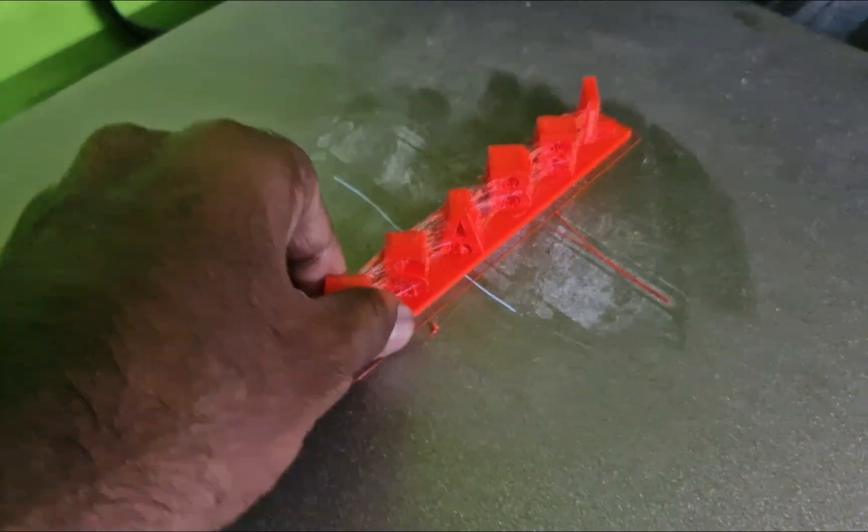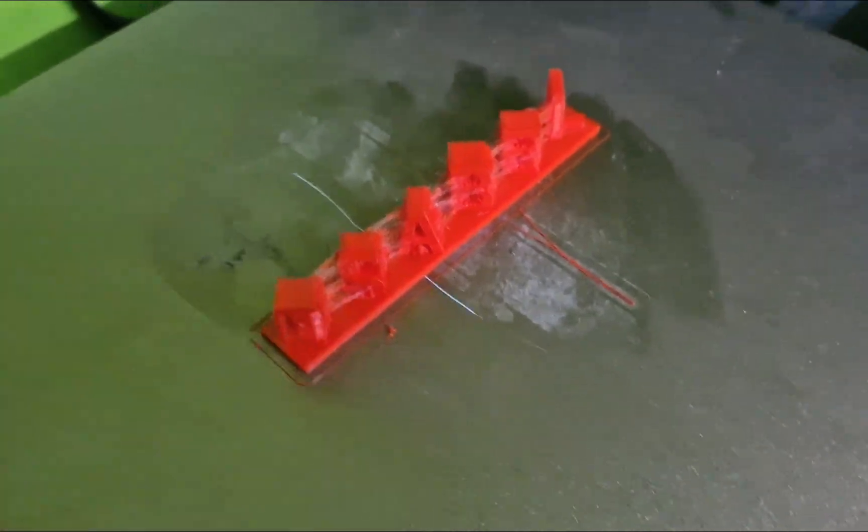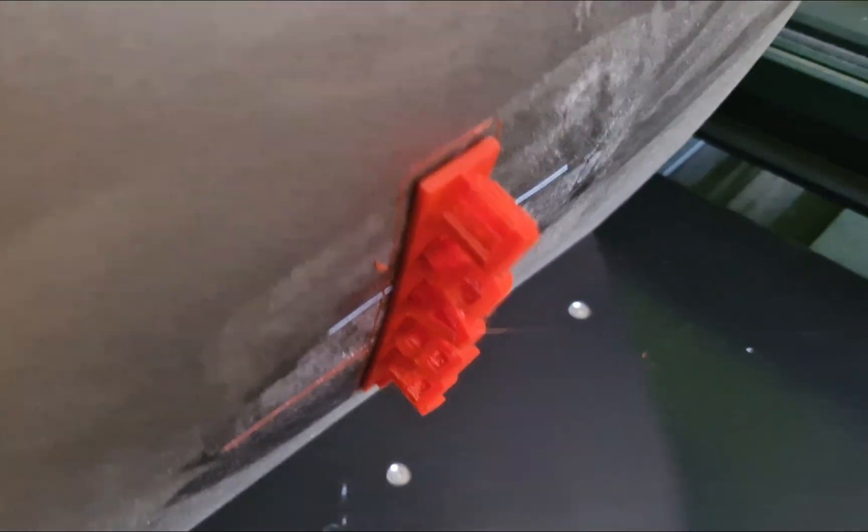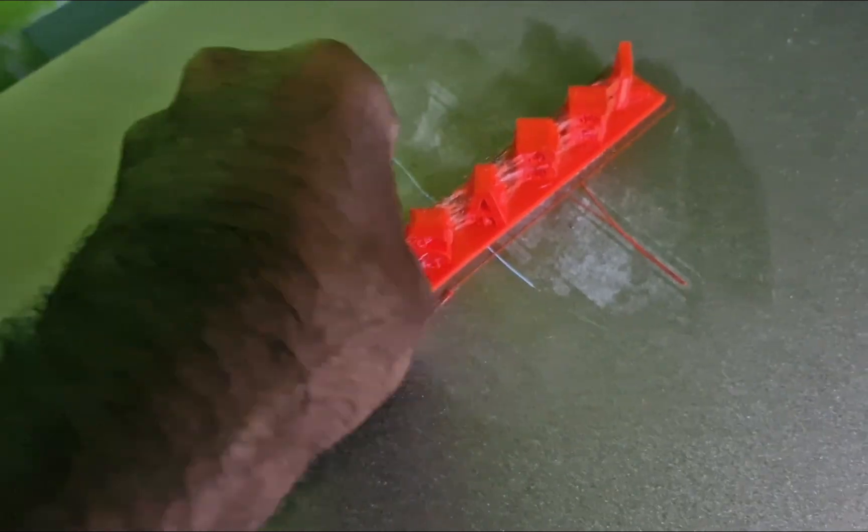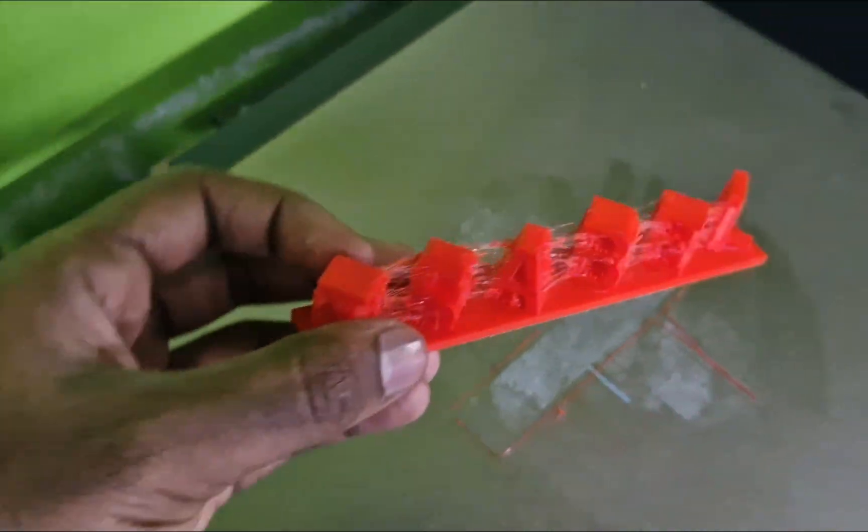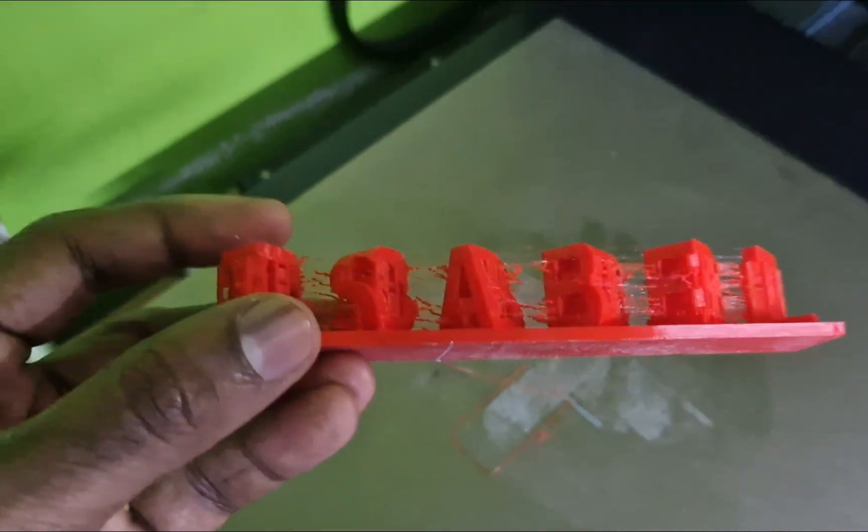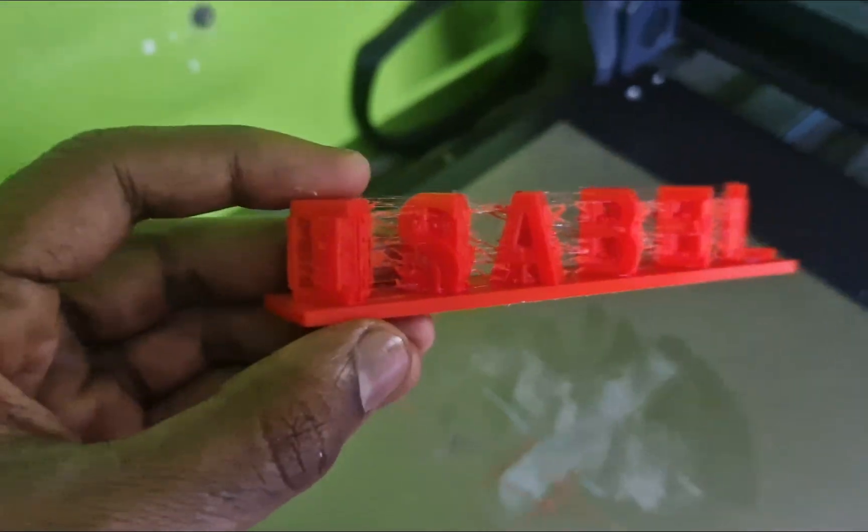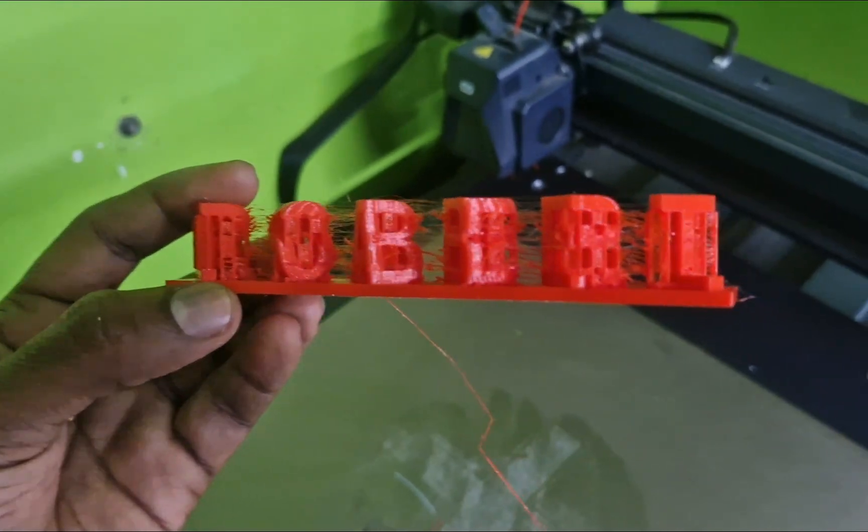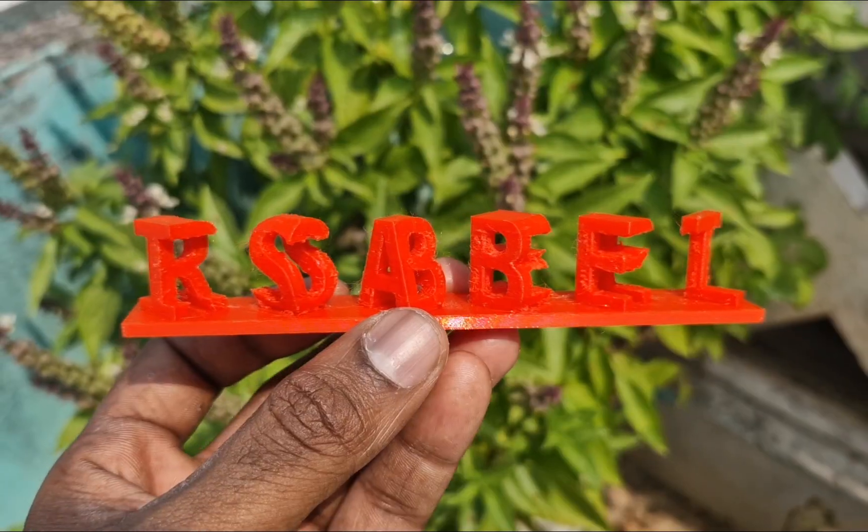Finally, here is the 3D printed dual flip name. Let me remove it from the build plate. It's slightly strong. Yes, we got it. Now, let's check it out after removing the supports.